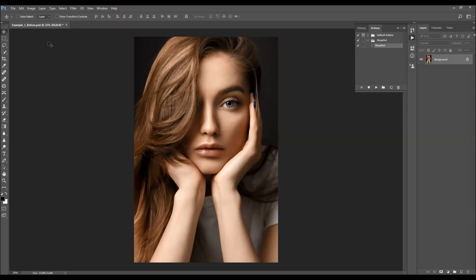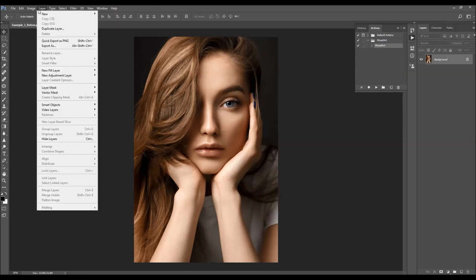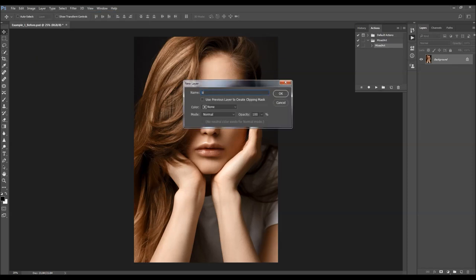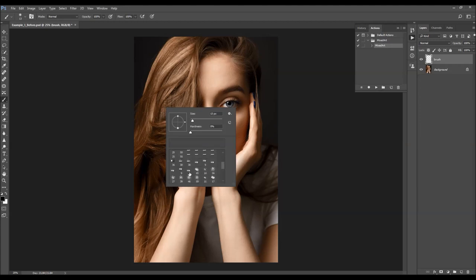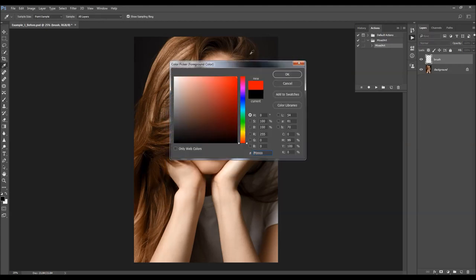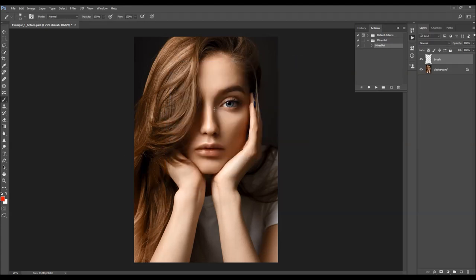What you have to do now is go to Layer > New Layer to create a new layer and name it 'brush' — it's very important that you spell this correctly because otherwise the action won't work, all letters lowercase. Now what you need to do is select the Brush tool, pick a soft brush, choose any color — the color doesn't matter — and simply brush where you wish to apply the effect.